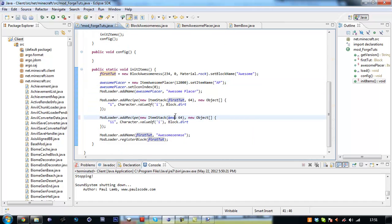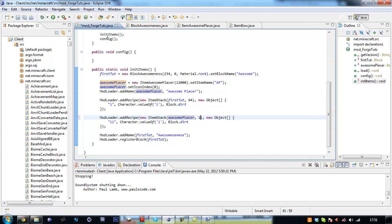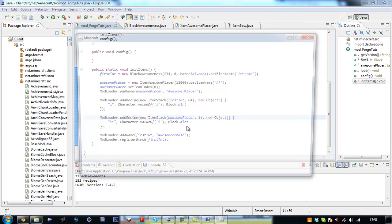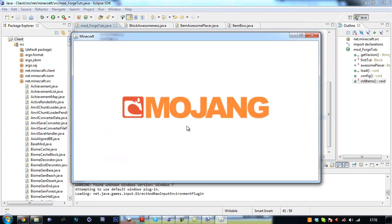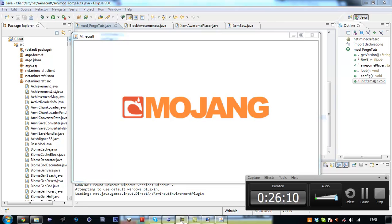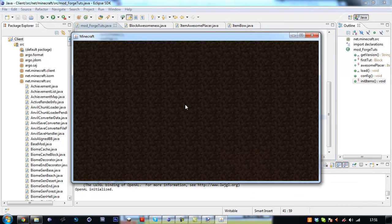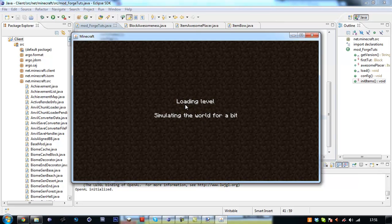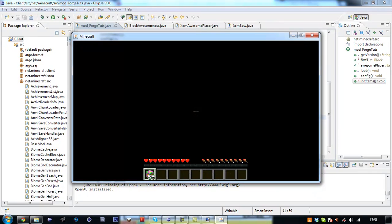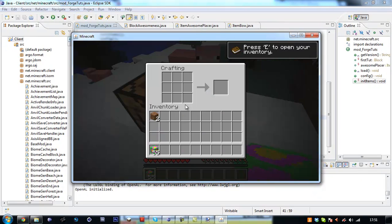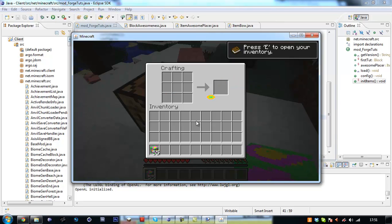Like that. Hmm. Let me check this here. Oh yeah, I forgot to change this, so awesomePlacer. We only want one of them. Click play.